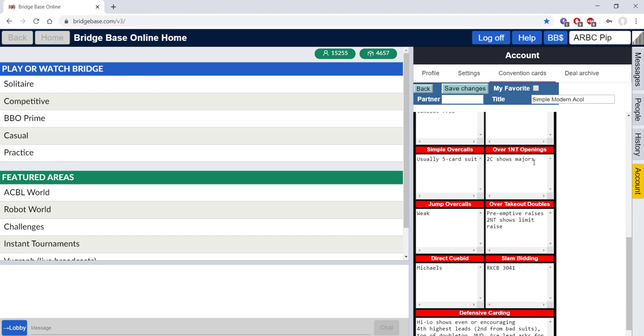Two clubs majors, simple Landy this is. If you wish to change it you would delete it and you might put in multi Landy, two clubs.